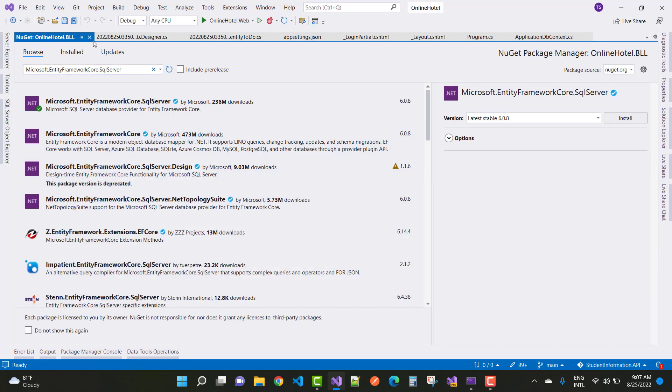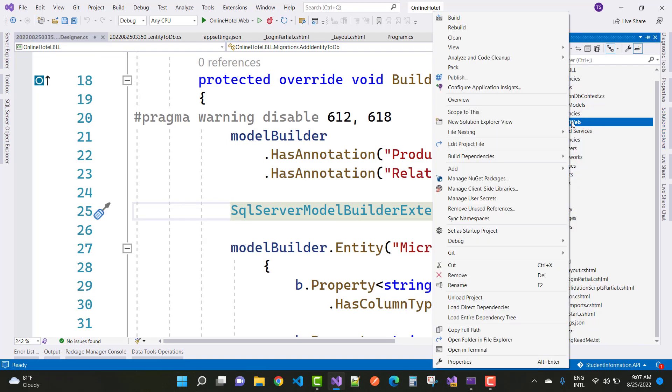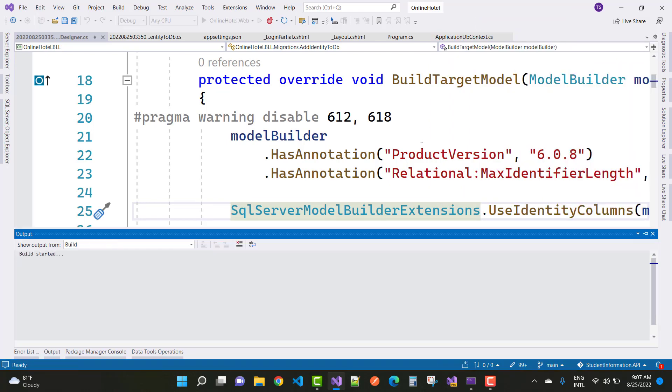You can check your error status message and build the project again. Just right click on it and build the project.